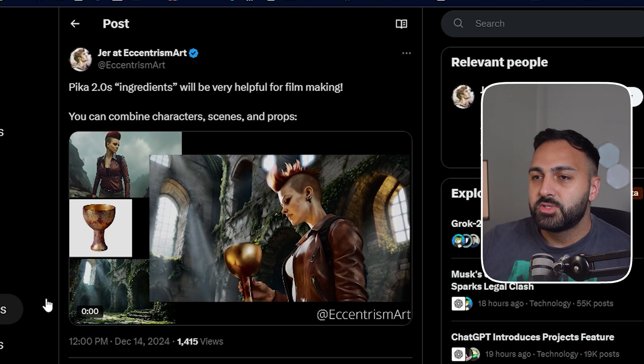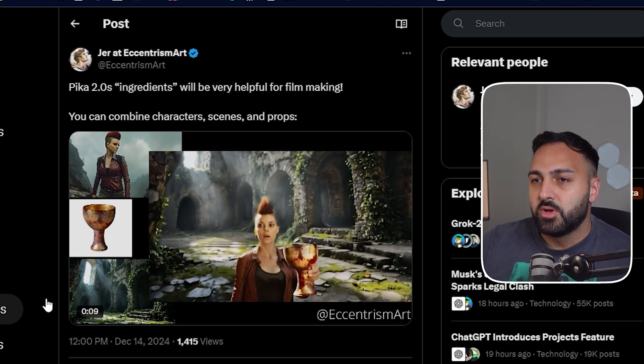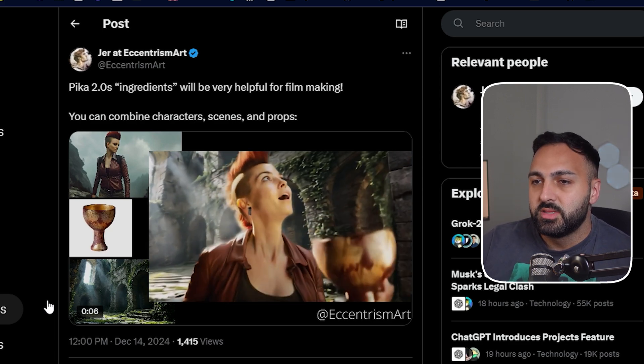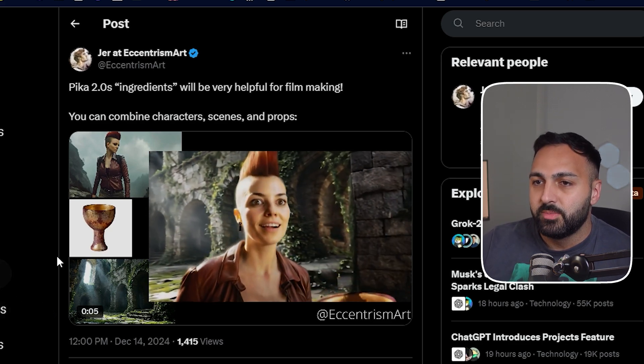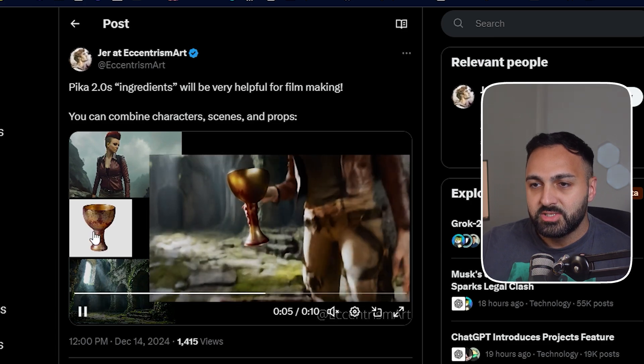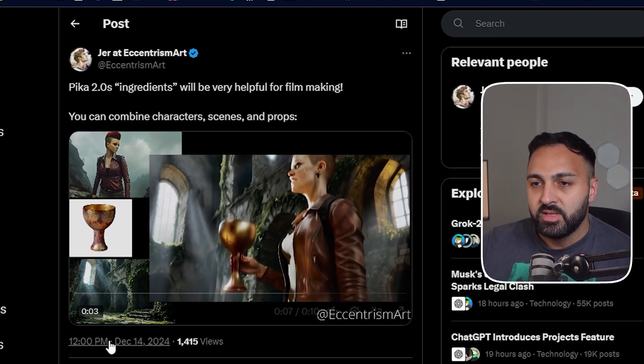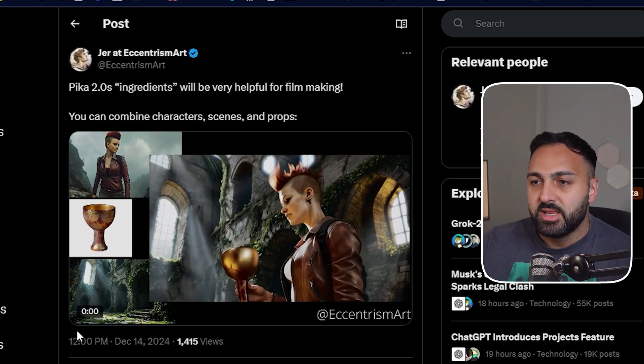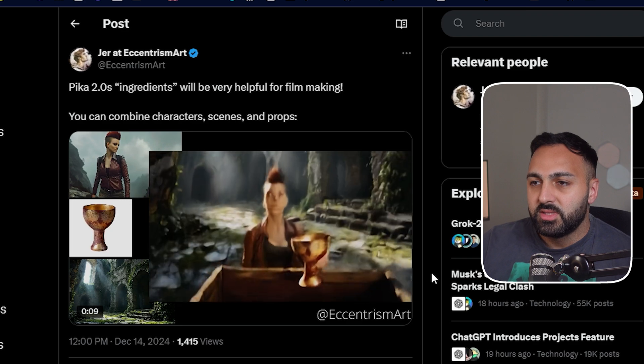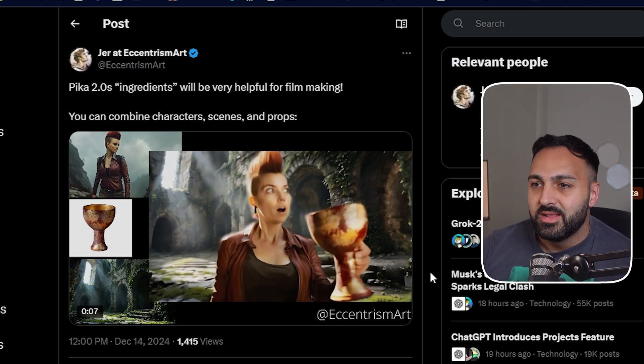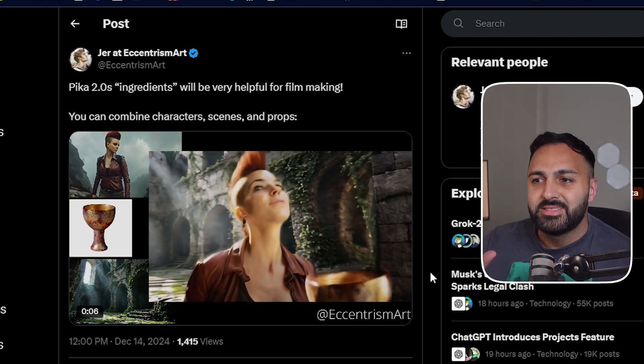But shout out to this user on X that demonstrated the model's capabilities. He's got the character. He's got this trophy. And he's even got the setting as well. And look at the scene that it generated. That is insane. It's so consistent as well.